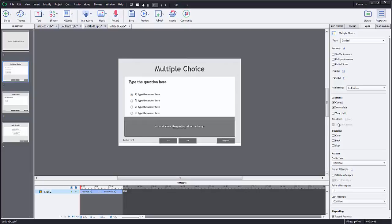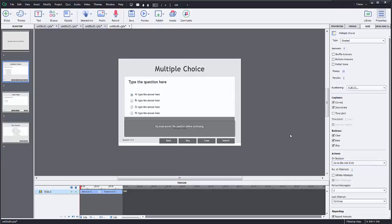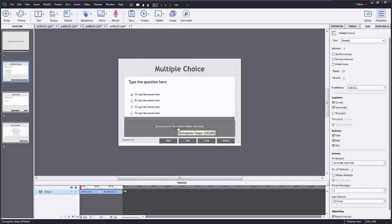There are also captions settings. This is graded, so it does get marked as incomplete. You can set a time limit for the question, choose what buttons appear — a back button, a skip button, a clear button. You can configure what happens on success: go to previous slide, next slide, or open a URL. We're just going to go to the next slide. You can set attempts — right now it's set to one, or you can set it to infinite. There's also a failure message for what happens if they fail, and you can add feedback as well.